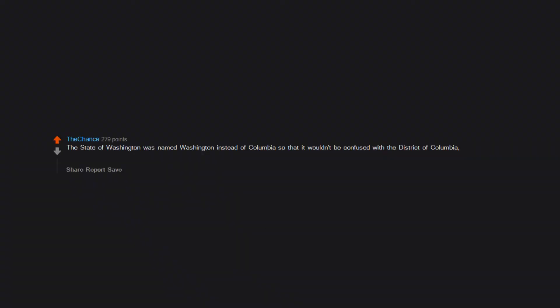The state of Washington was named Washington instead of Columbia so that it wouldn't be confused with the District of Columbia, as it was commonly known at the time.